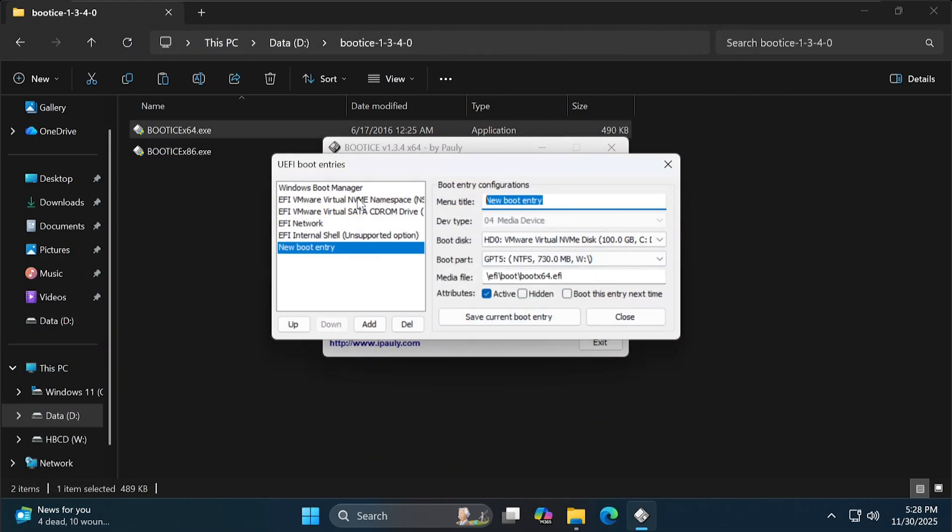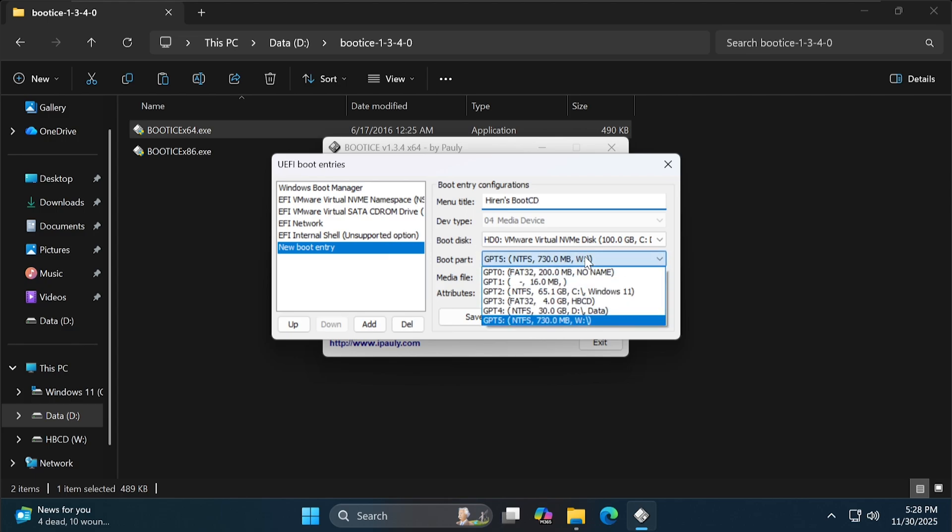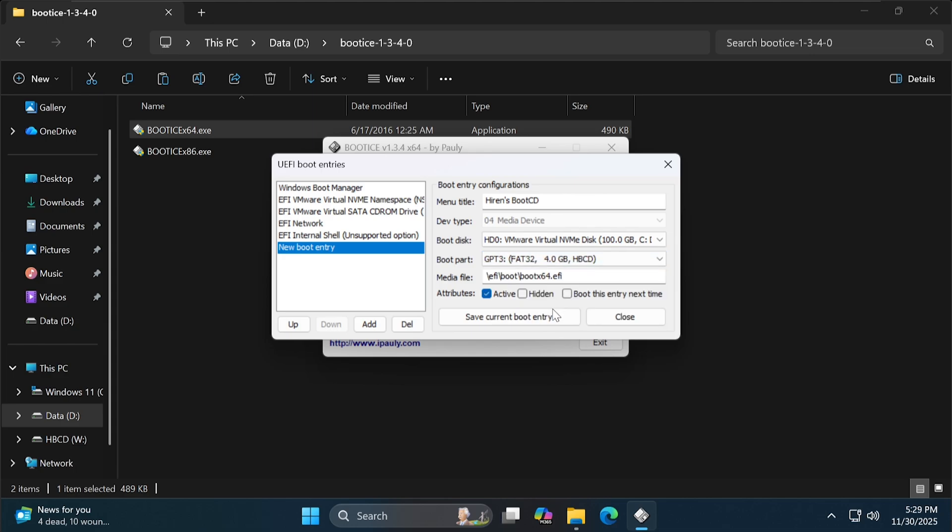You can name it as you wish. The boot part must be the correct FAT32 partition with the capacity you created earlier. When finished, press Save.